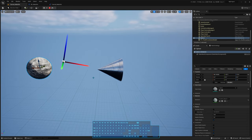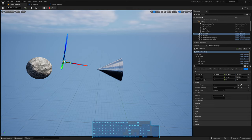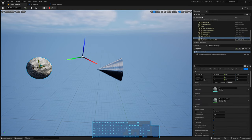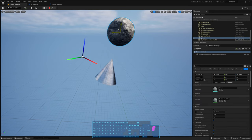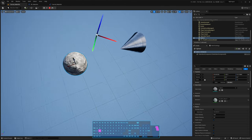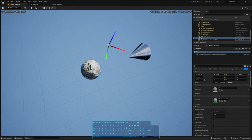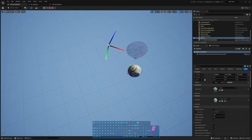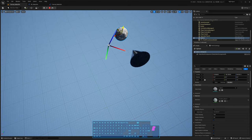Now you see the cone — this actor keeps pointing at the cone with its X axis, but now the cone points at the sphere with its Z axis, which is very nice. And it's trying to keep the Y face pointing up — that's why it spins when flipping from one side to the other.